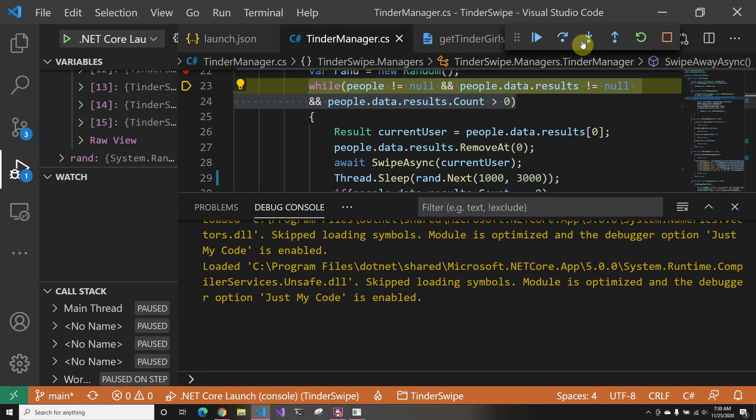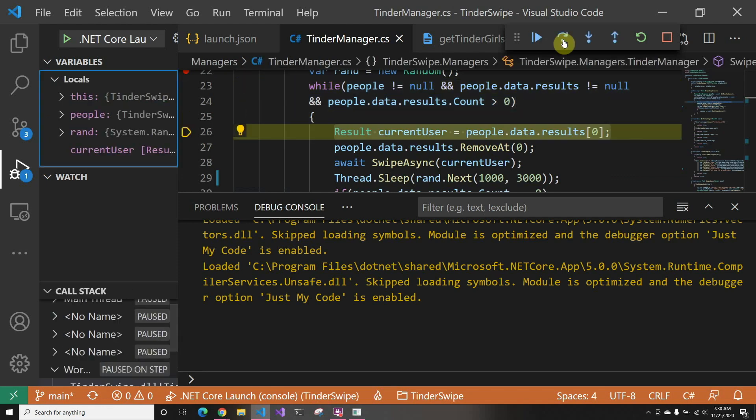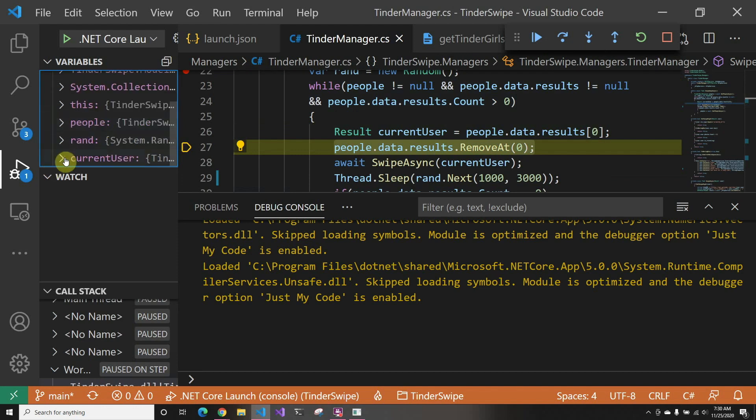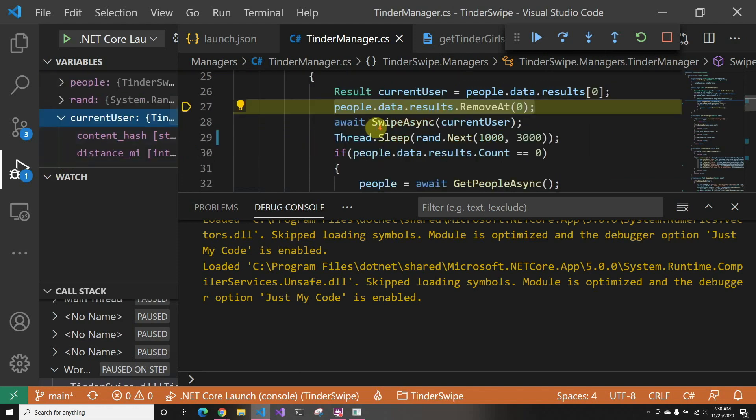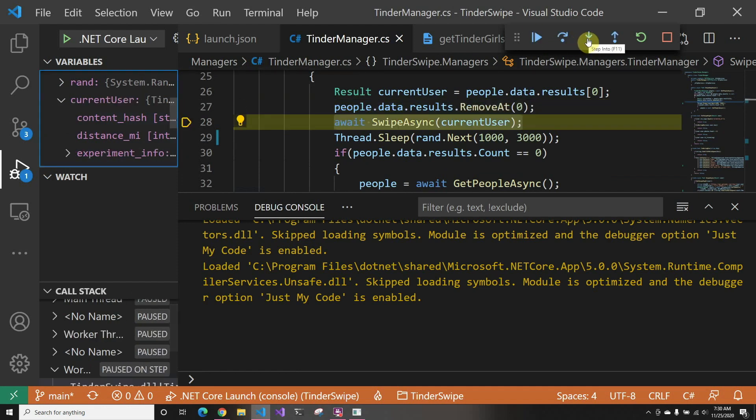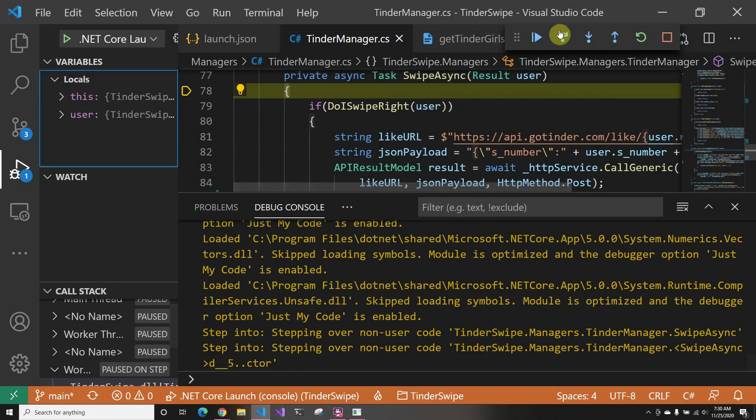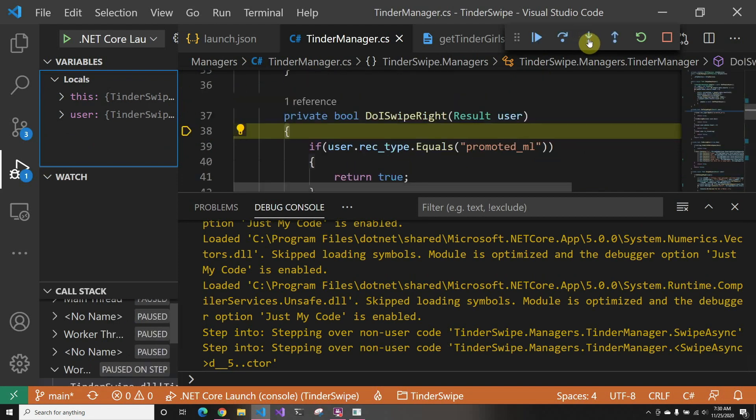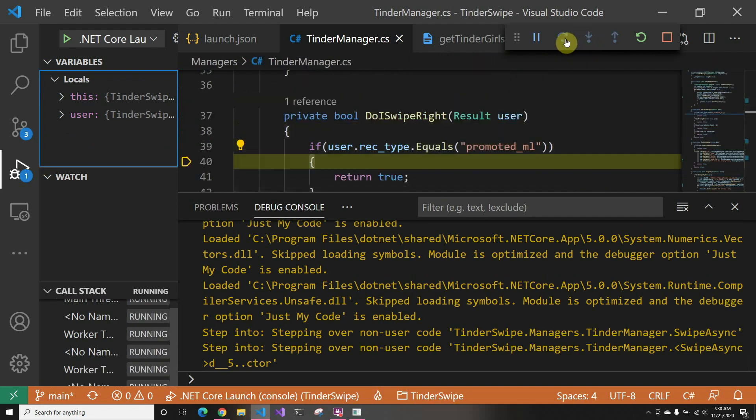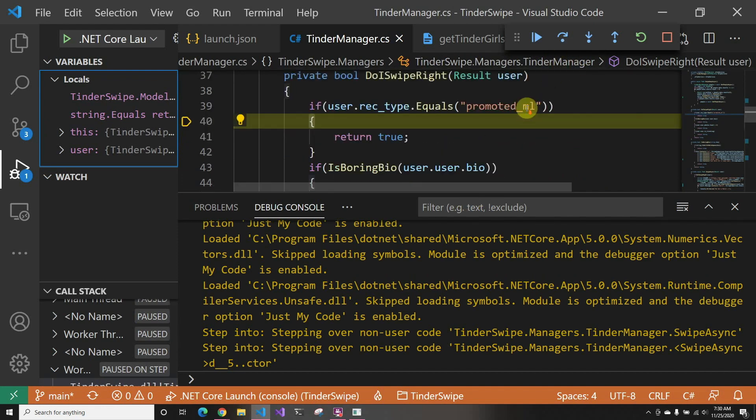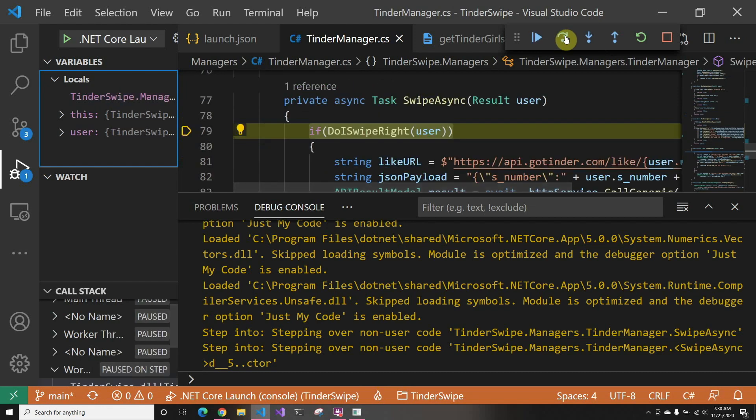So we're going to go in. We're going to get the current user that we're swiping on. And then we're going to go into the swipe. So in here we're going to check if we swipe right, and we're going to see where it goes. Usually the first one is promoted_ML, because they usually give you a swipe right at the beginning. So this is going to be true.